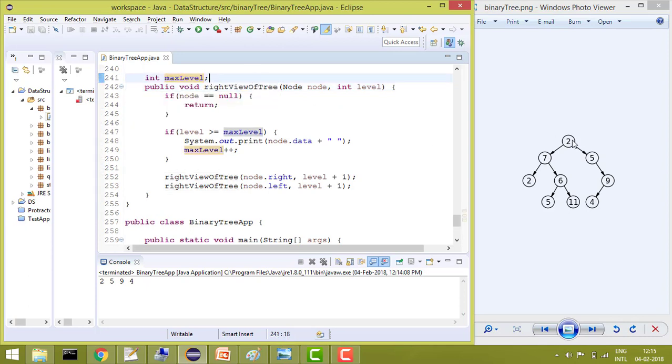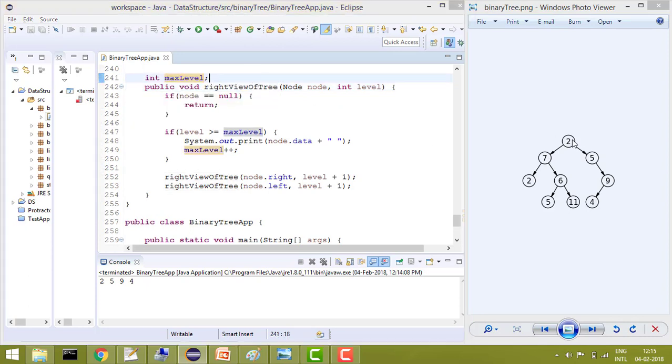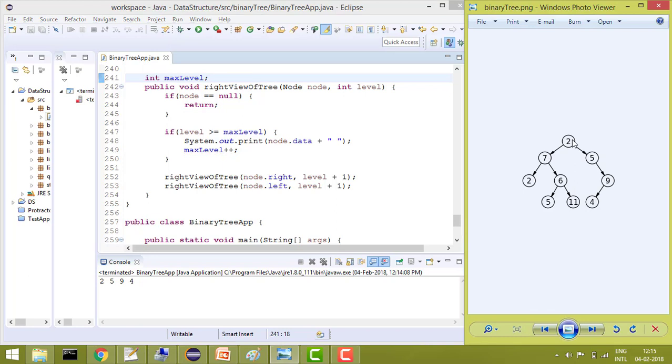And what we'll do, as soon as we print the element at each level, we'll increase the max level by plus 1 so that it will check that it has printed the element at this level. So don't print the other elements at this level.